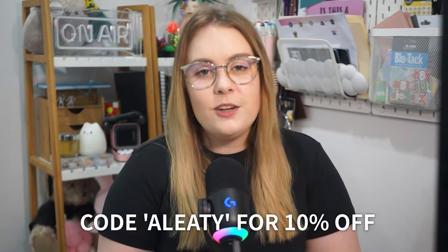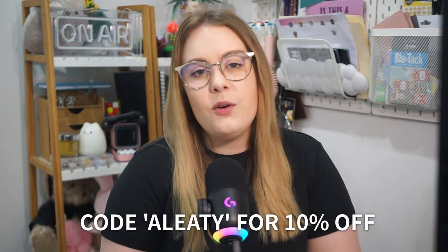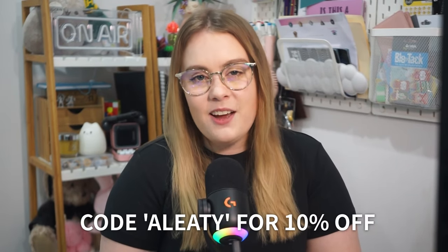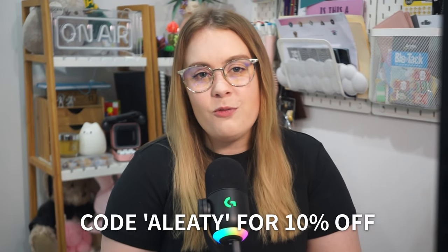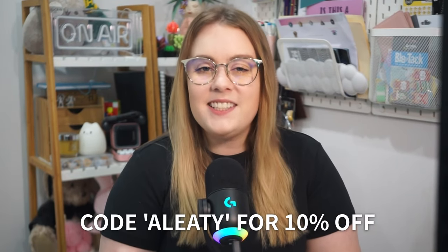If you want to grab the Yeti GX for yourself or you just want to learn more, you can follow the links in the description. And don't forget to use code ALIDI at checkout for 10% off all your Logitech G needs. Let me know what you think about the new additions to the Yeti lineup, and hopefully I'll catch you in the next video.